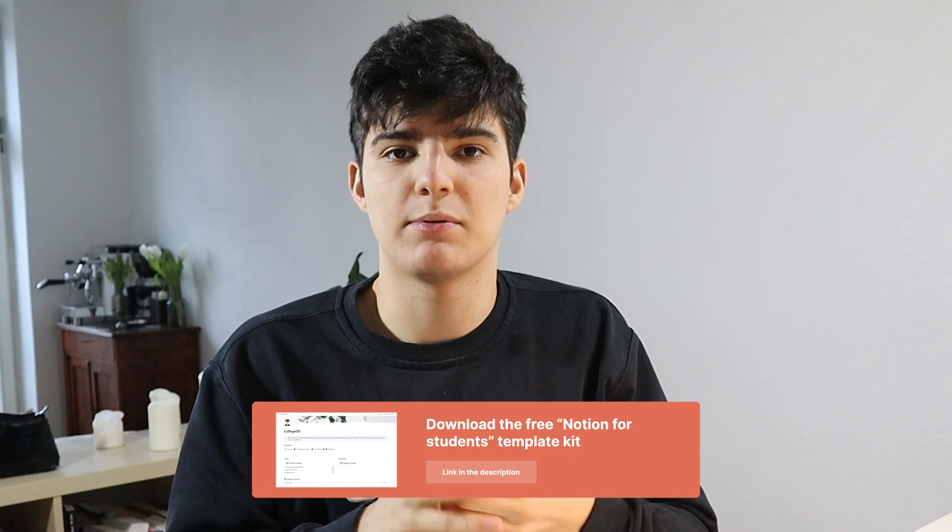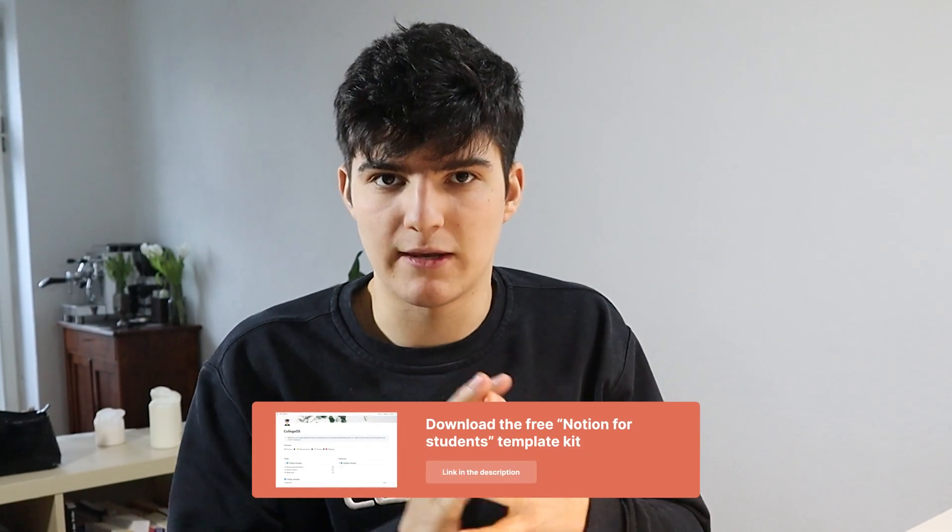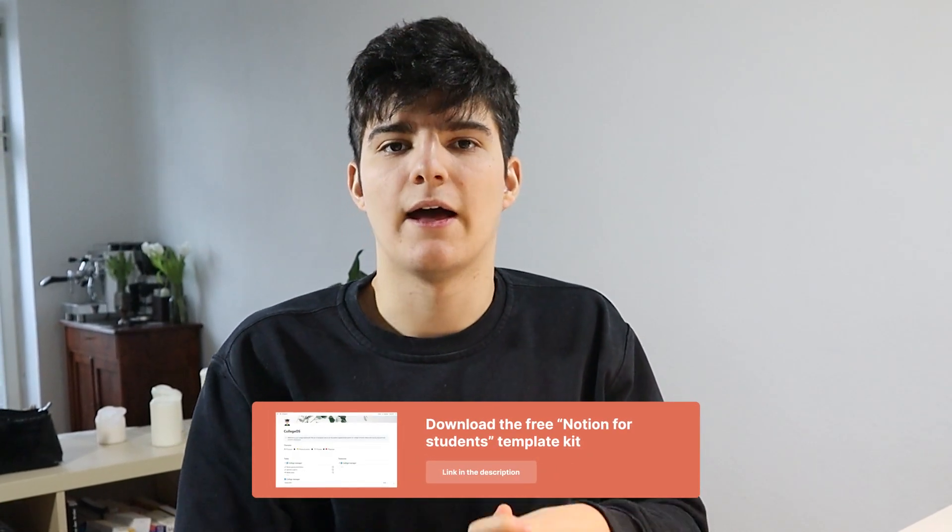It includes a grade calculator and much more. If you want to follow along with the course, I recommend you download these templates now if you haven't already, and also check out the last video in the series because we covered things like how you can take notes or write assignments in Notion.